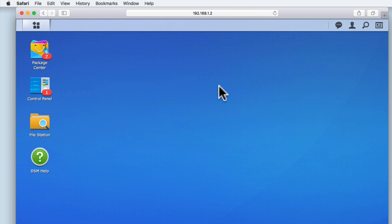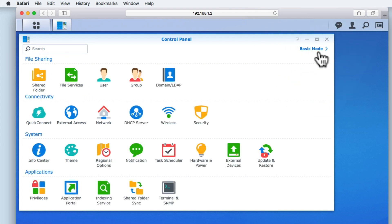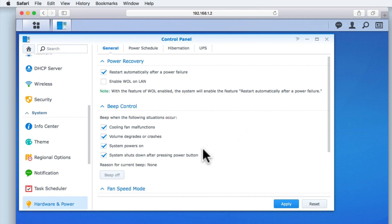As you can see here, we are currently logged into the DSM using an administrator's account. If we select Control Panel, then Advanced Mode, from within the grouping called System, we need to select Hardware and Power. Under the General tab, you will find an option called Enable WOL on LAN.